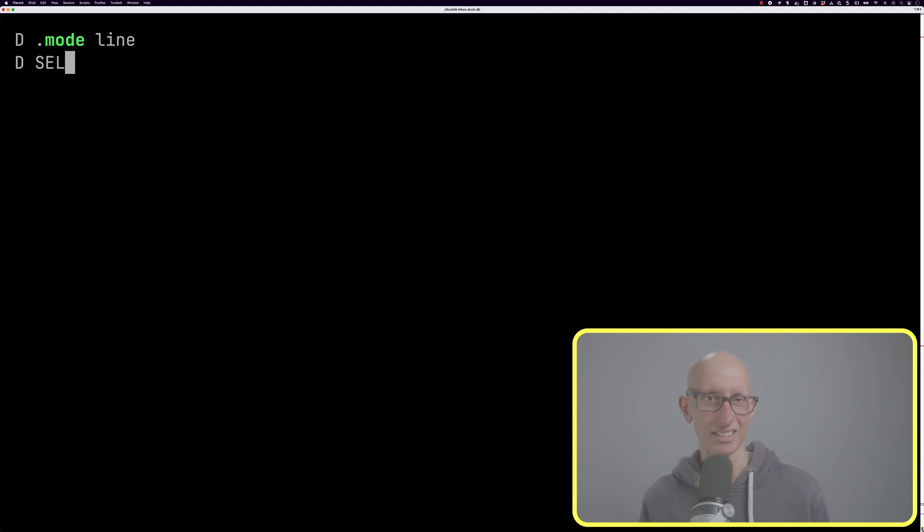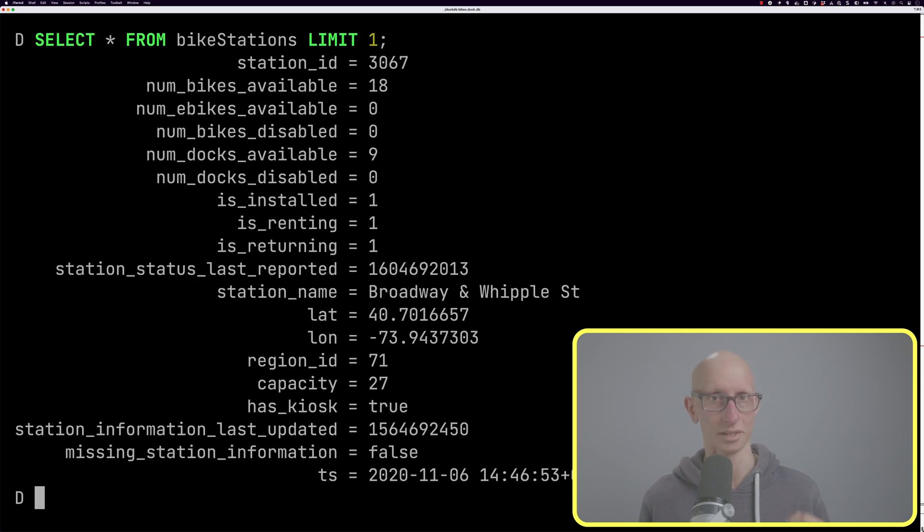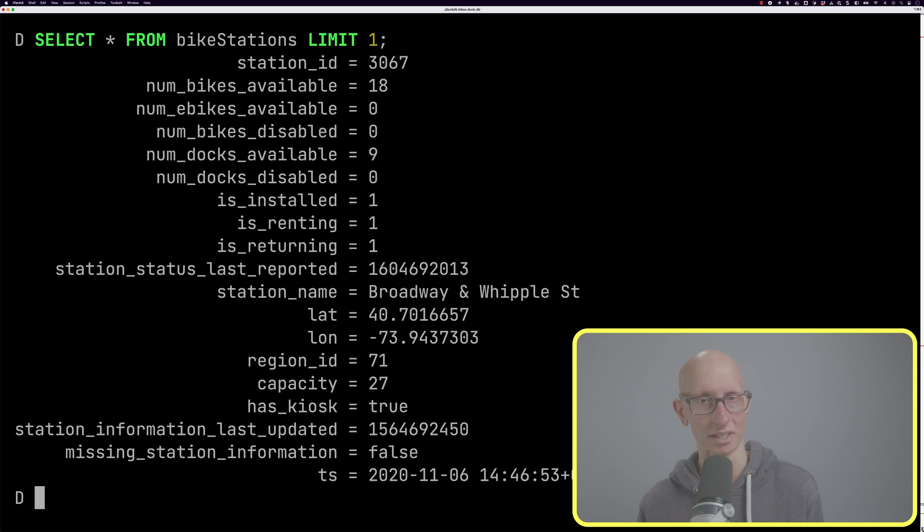Once we've done that, let's have a quick look at what we've got. You can see we've got a station ID, the number of bikes available, sometimes there's e-bikes, and we've got a bunch of other information as well.